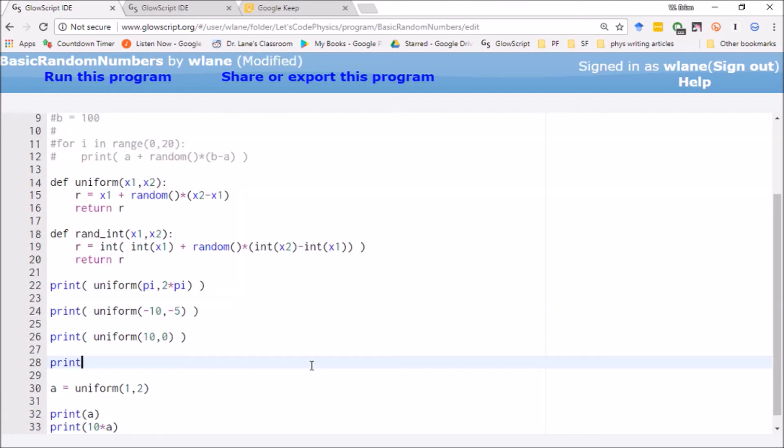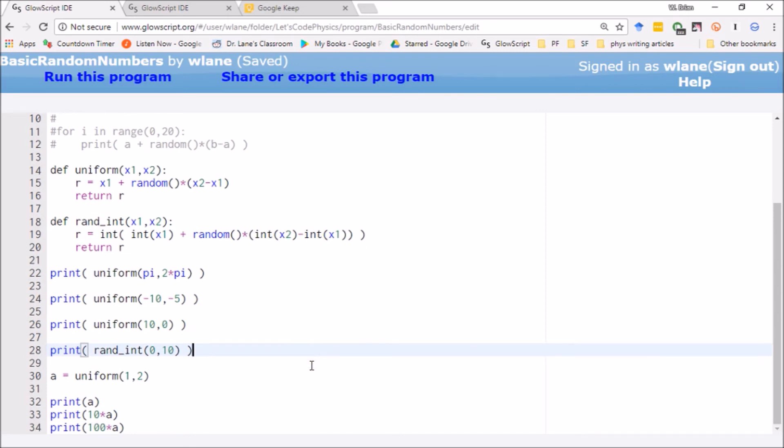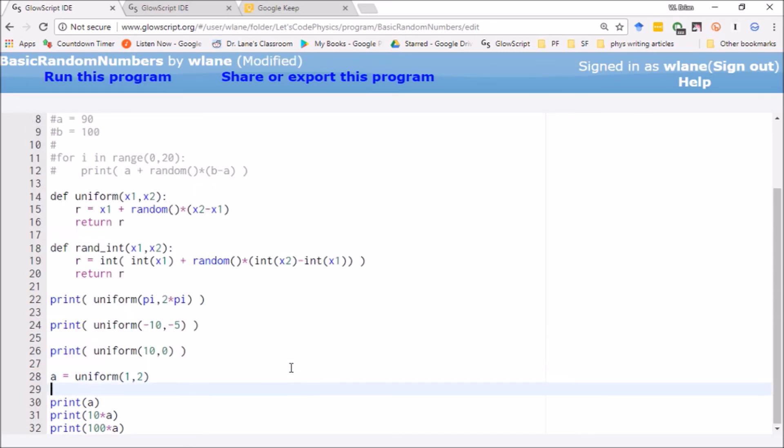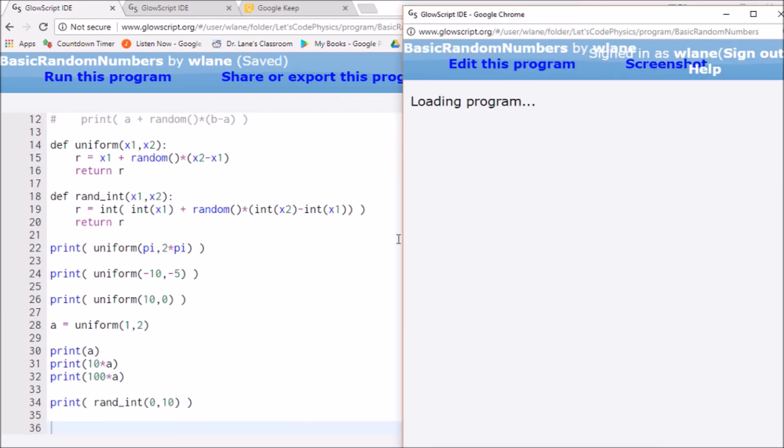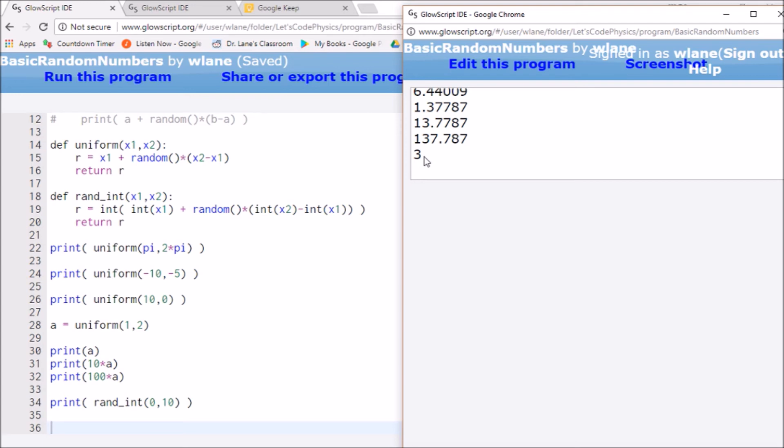So if I say print random integer between, let's say, 0 and 10. Actually, let's put that down at the bottom so I can tell where it is. There we go. And we'll hit Ctrl-2. So our last line should be a random integer between 0 and 10.